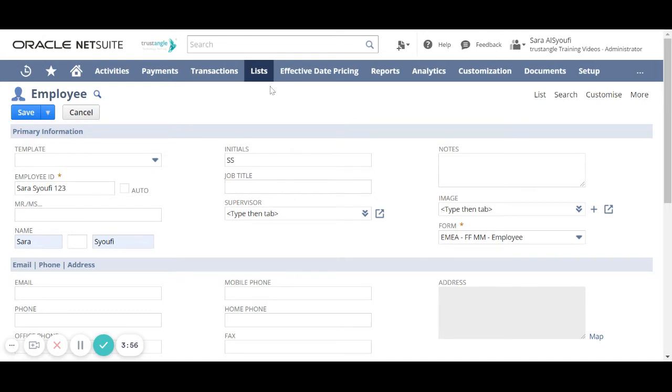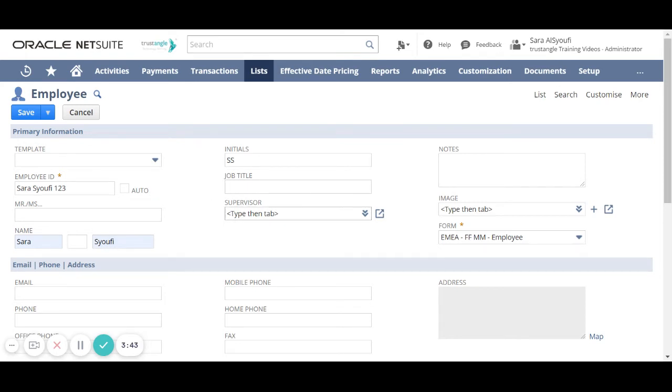For the initials field, it takes the first letter from the employee first name and the first letter from the employee last name. Enter the job title and assign a supervisor for that employee to be used in approval cycles.